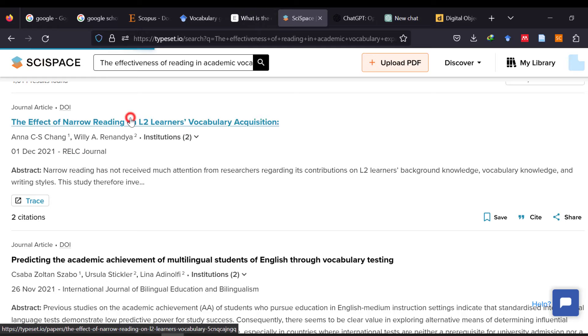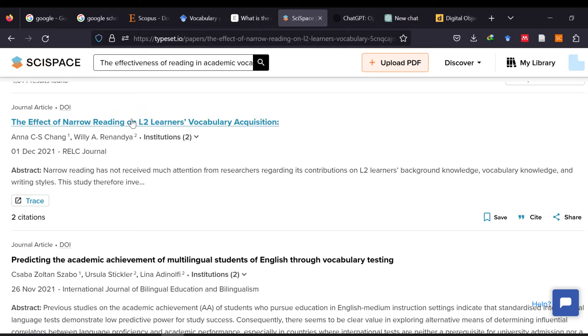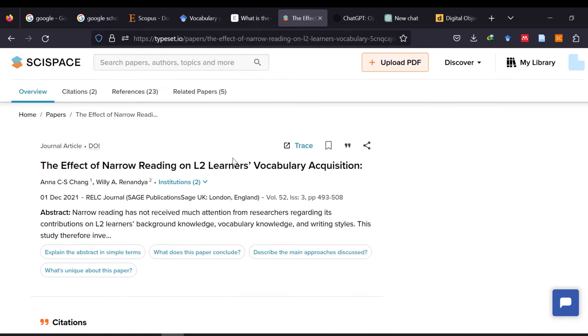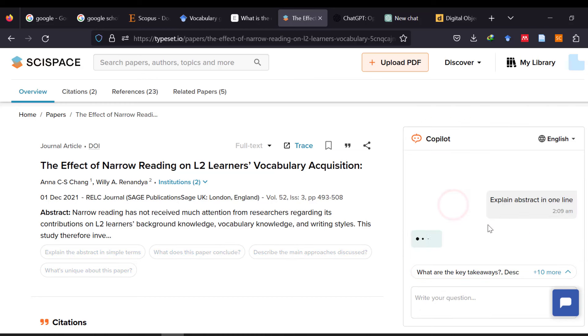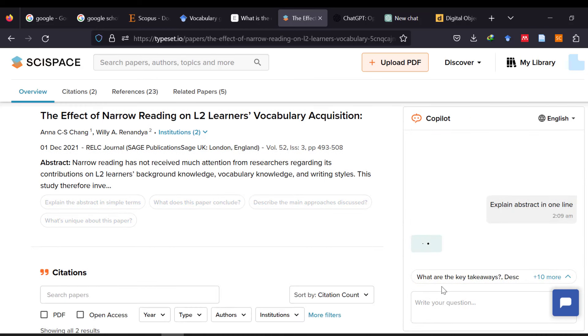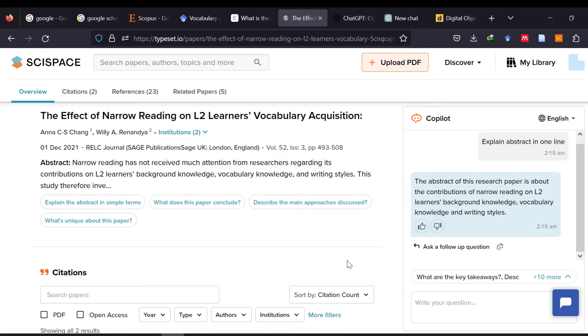I just take this one, for instance, and I start asking questions here. Like, explain the abstract in one line instead of reading everything. So, I can just screen the paper from here by asking specific questions. I will just keep asking all the questions that I need answers to until I finish.